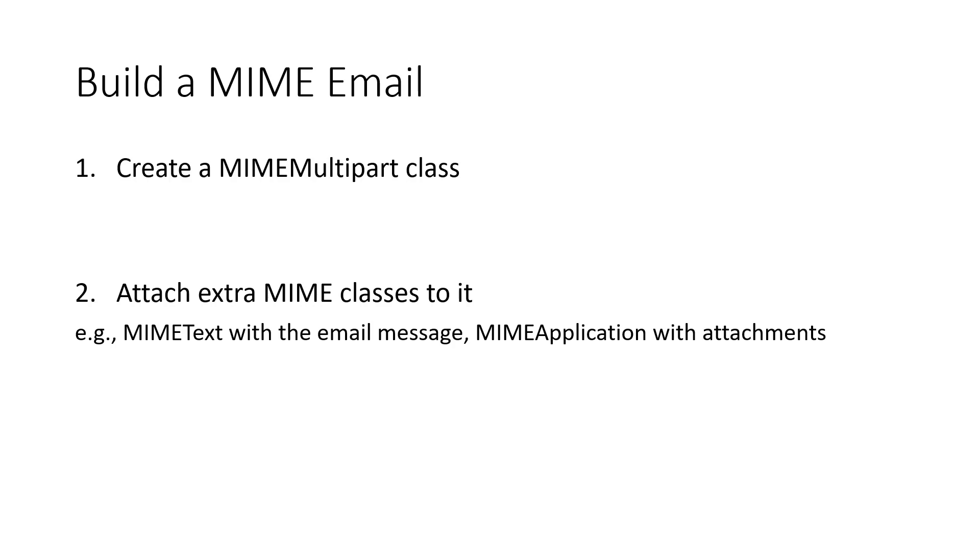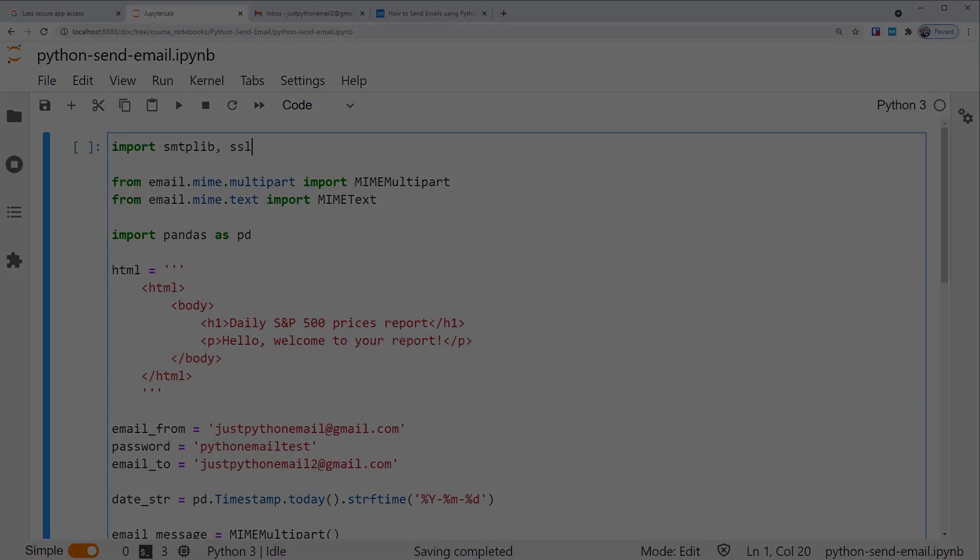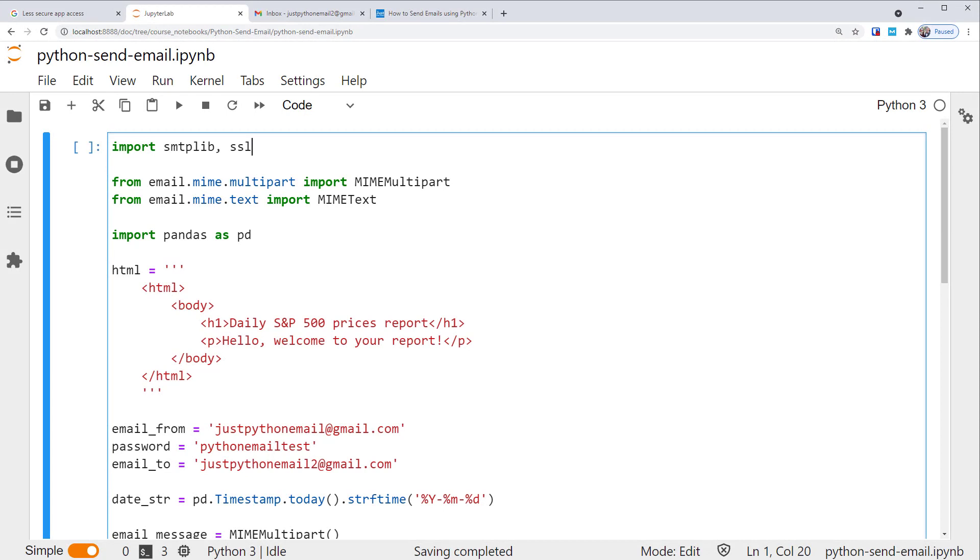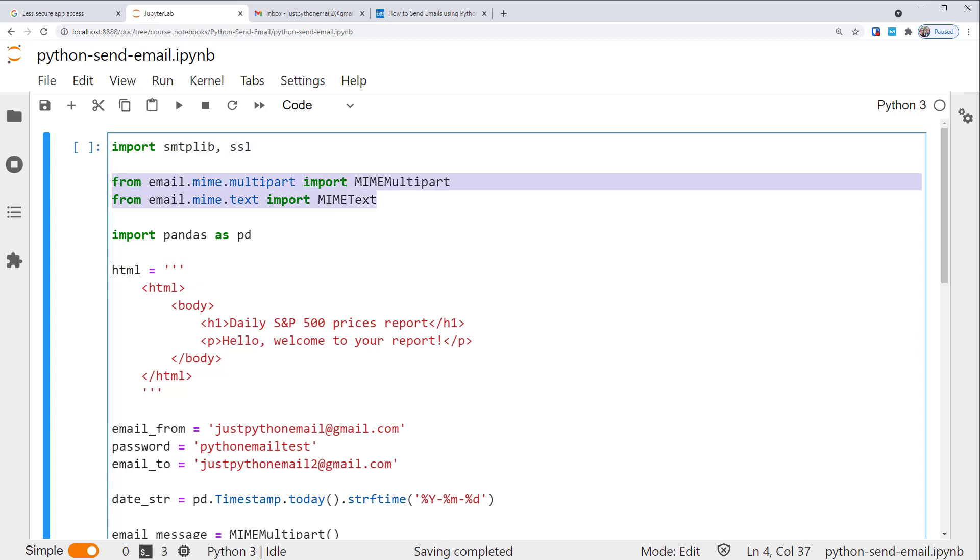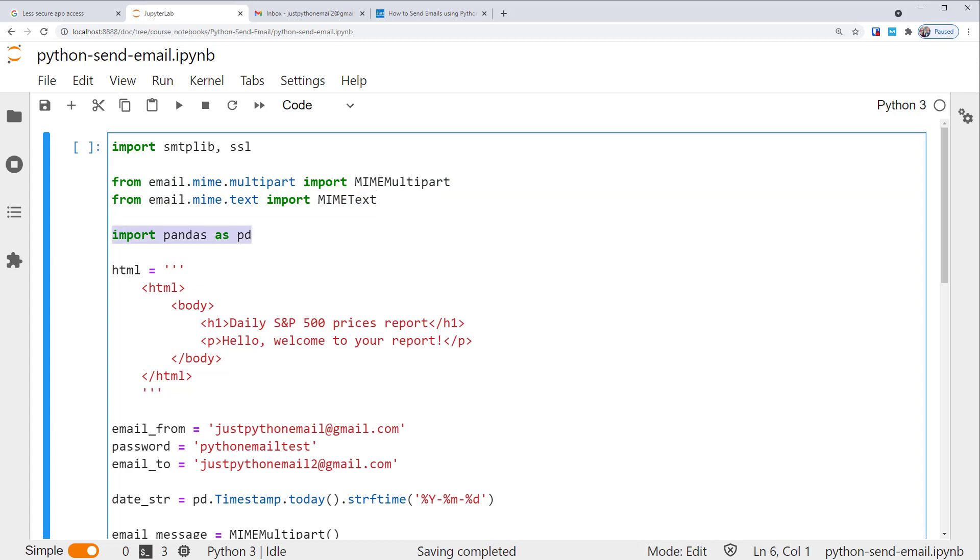Let's look at a simple MIME email example. Here is the code. To save us time, I won't type the code in the video, but we'll go through it line by line. First, we import modules. Besides smtplib and SSL, we also need some functions to create MIME subclasses from email.mime module. For this example, we'll use a multipart class, as well as a text class. We also import the pandas library. This is only to include the current date in the subject of the email, so the pandas library is optional for sending emails.